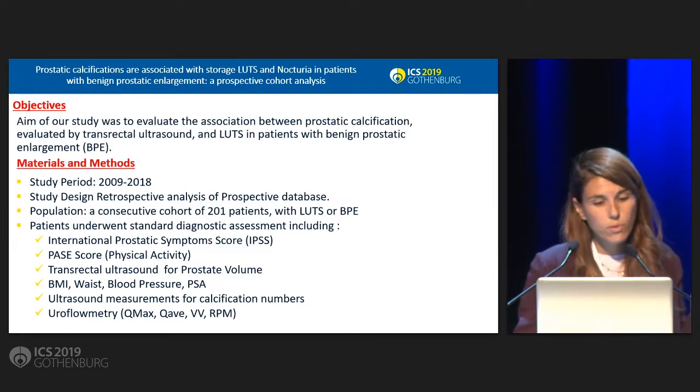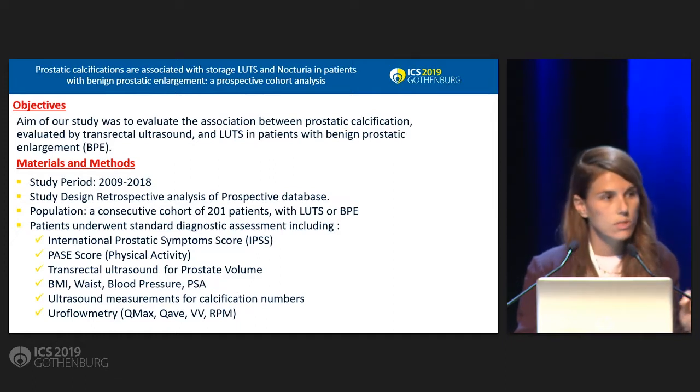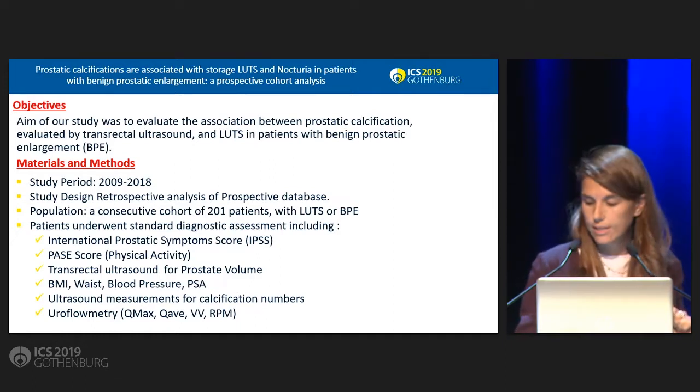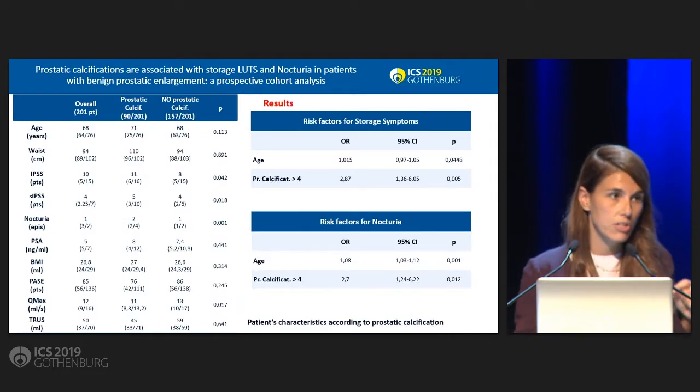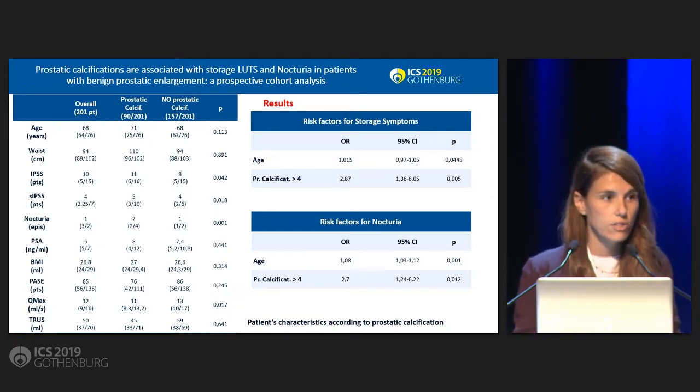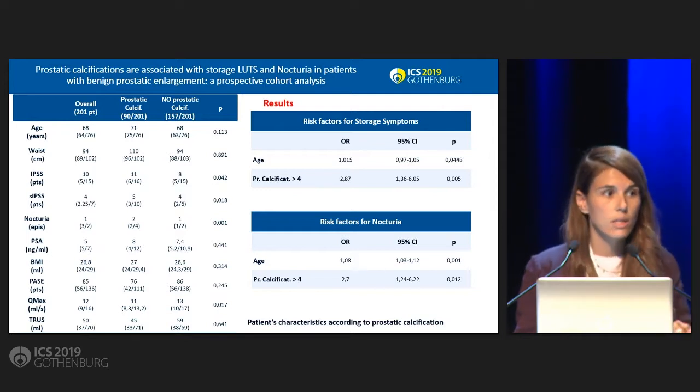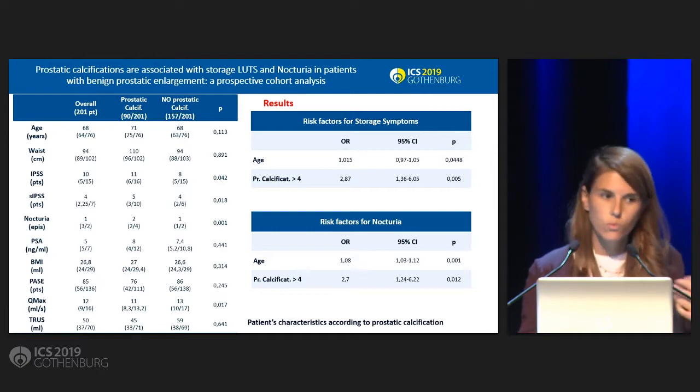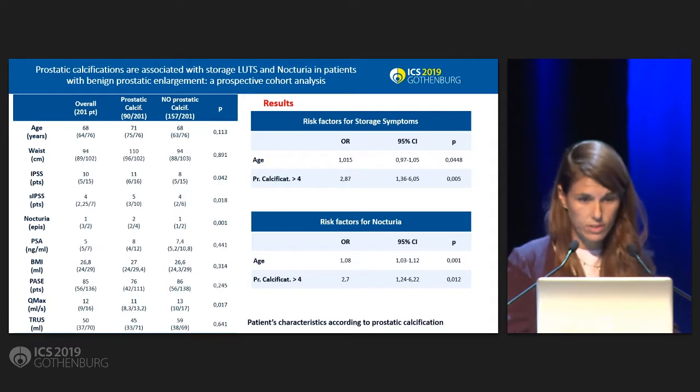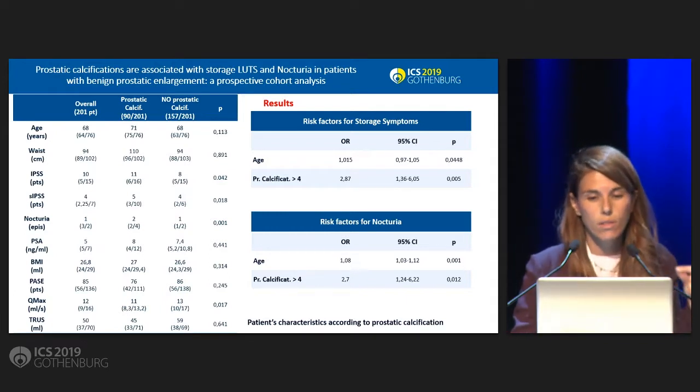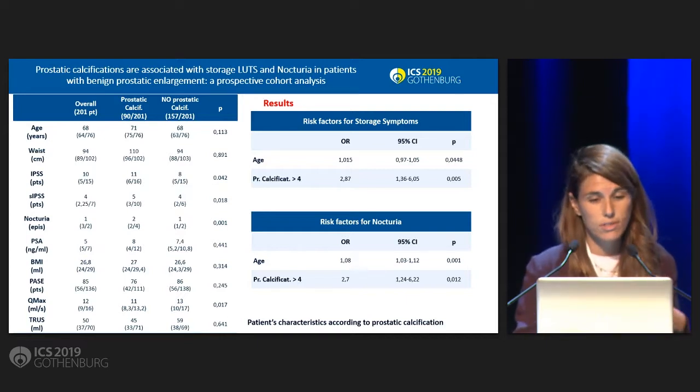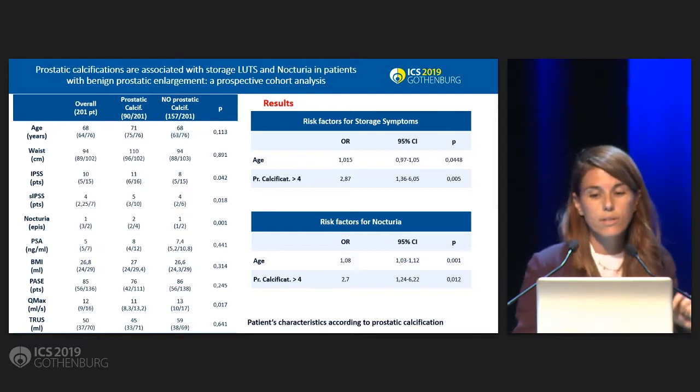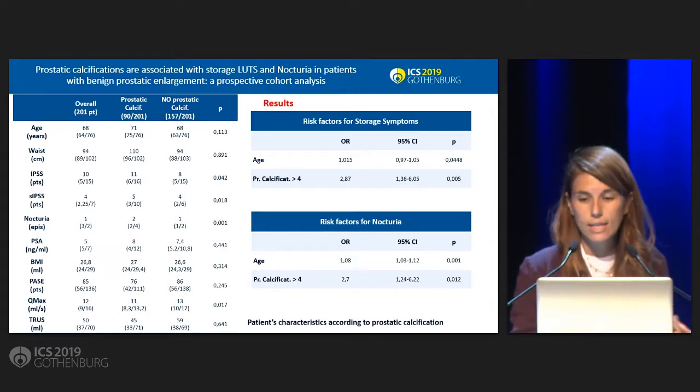When we performed transrectal ultrasound to measure the prostate volume, we also counted the number of calcifications inside the gland. As a result we found 90 patients inside our group with prostatic calcification. Out of them, 44 were considered with high number of calcification. We call this group significant number of calcification when there were more than four calcifications during the ultrasound.